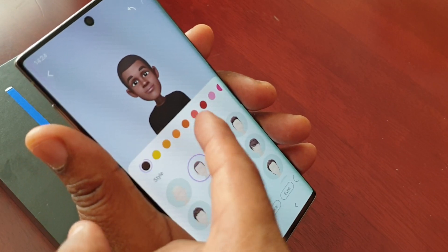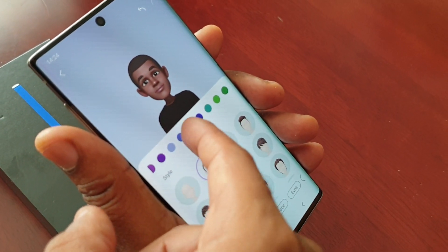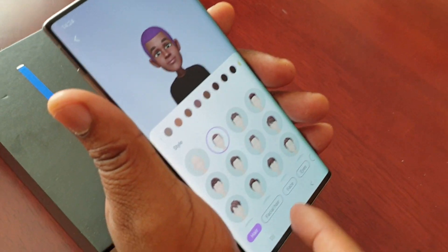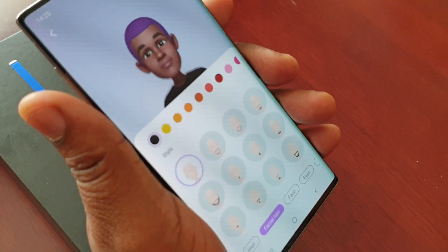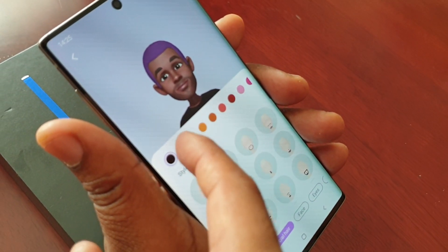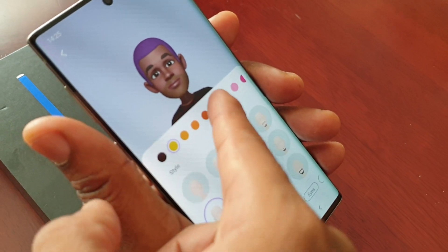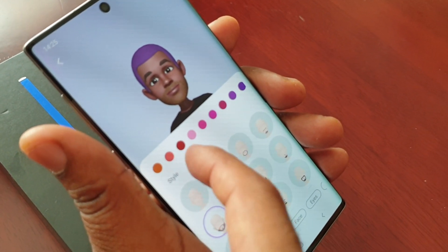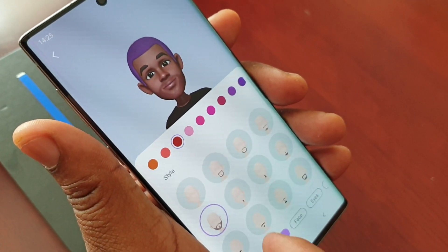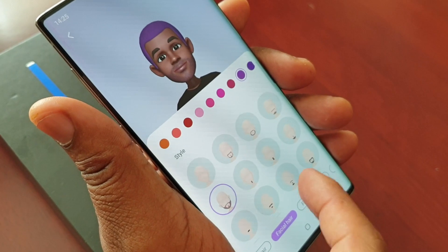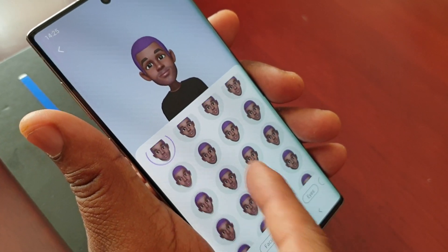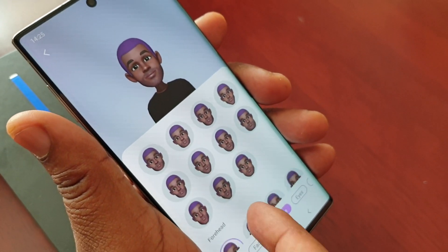You can also change the hair colour. You can change the facial hair, so you can add a beard, and you can also change the colour of the beard. You can also change the face shape — these are all the different faces you can choose from.